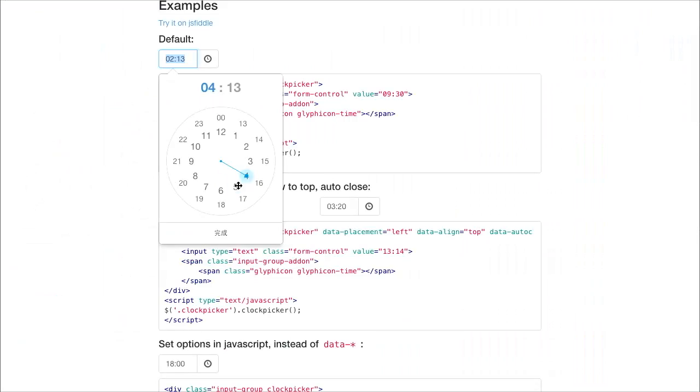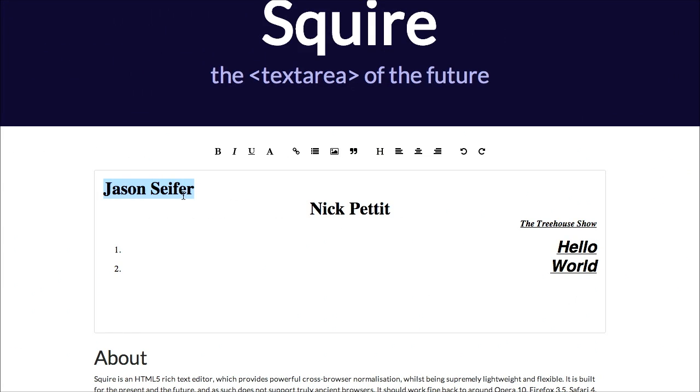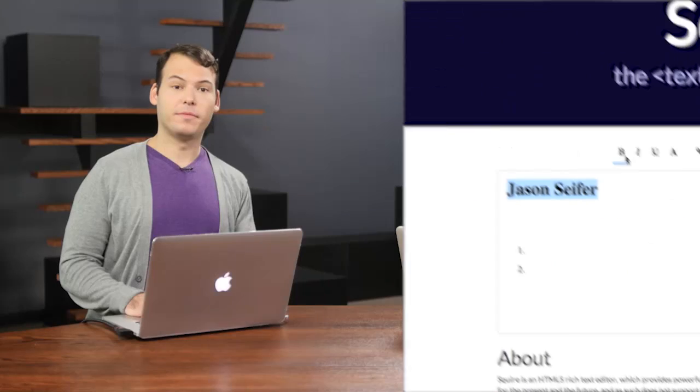I'm Nick Pettit. I'm Jason Seifer. And you're watching The Treehouse Show, your weekly dose of internets where we talk about all things web design, web development, and more. In this episode, we're talking about time pickers, decimals, text areas, and more. Let's check it out.